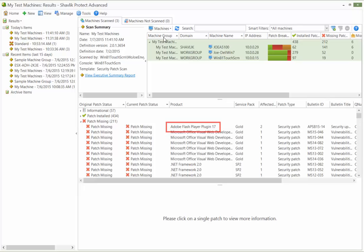One of the listed patches is missing on two machines. To see which two machines are missing this particular patch, you simply select the patch and then use the Affected Machines tab in the bottom pane.